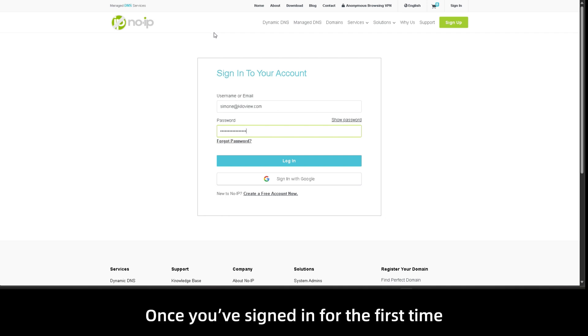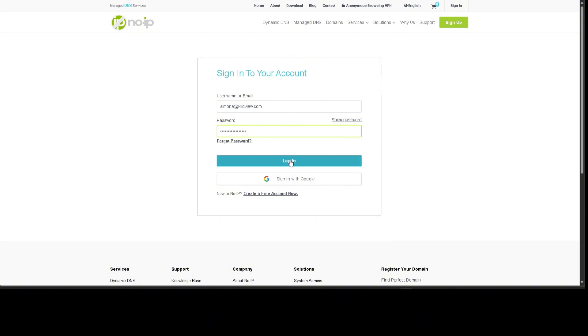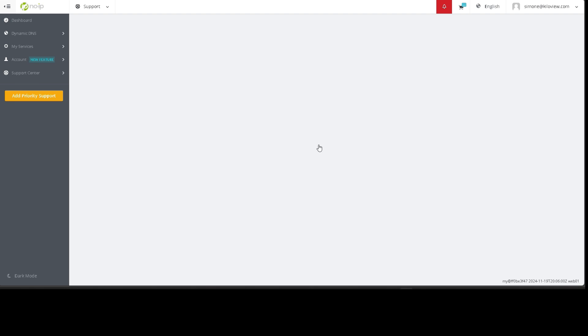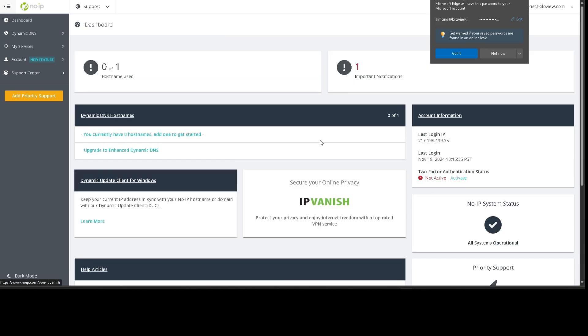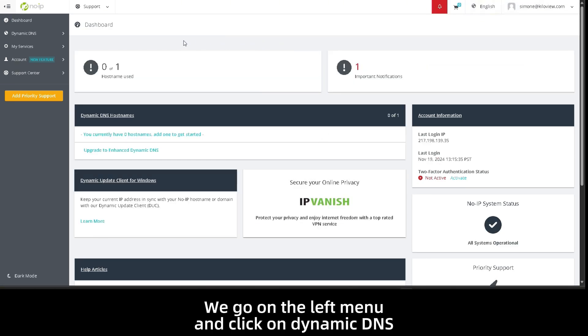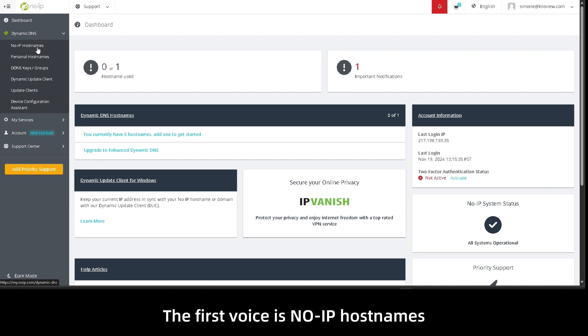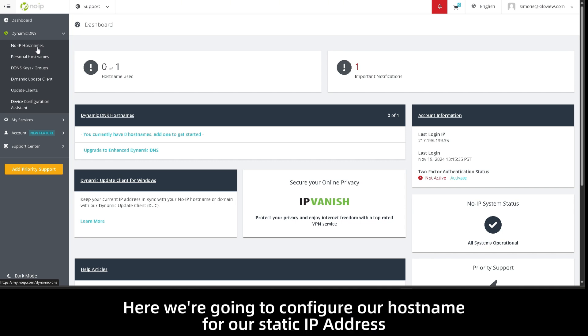Once you've signed up for the first time with your username and password, you can click login. We go on the left menu and click on Dynamic DNS. The first voice is No-IP hostname. Here we're gonna configure our hostname for our static IP address.